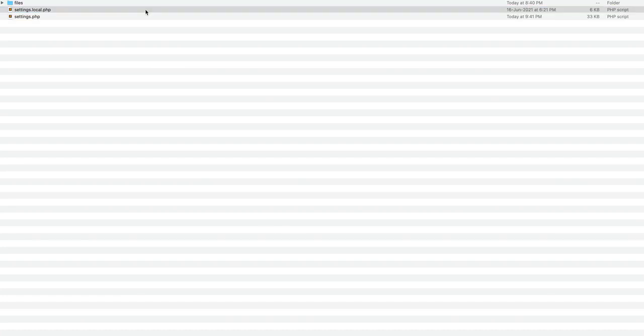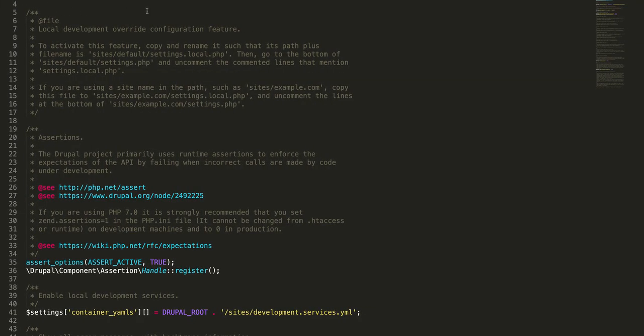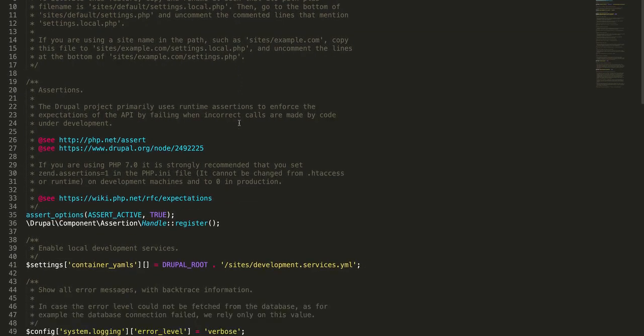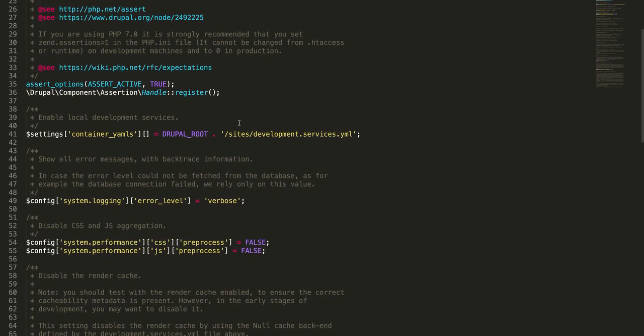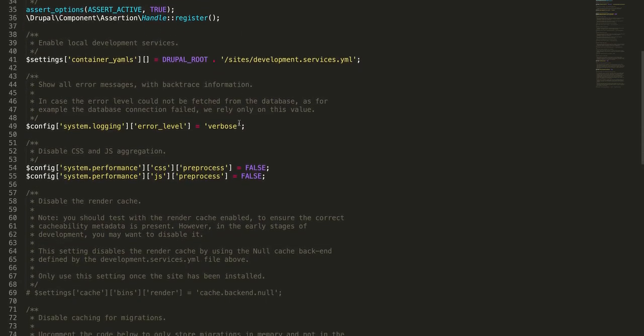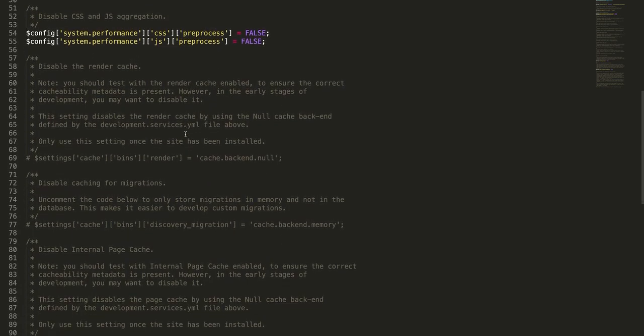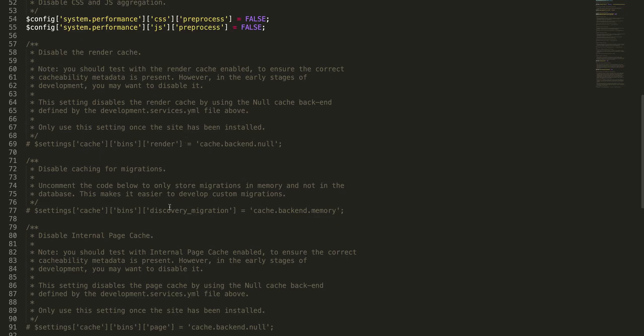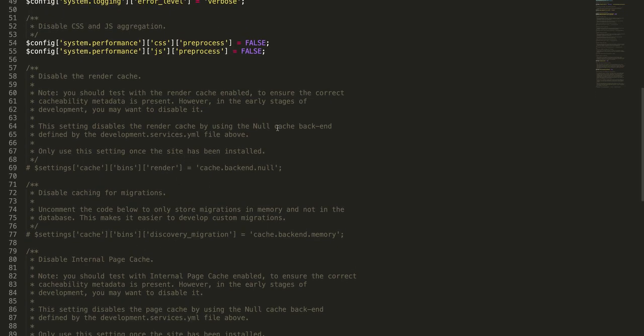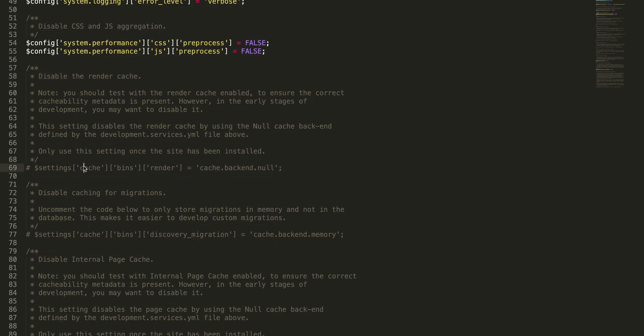Coming to the file, you'd have to uncomment certain things in order to disable the cache in the local environment. As the comment says here, 'disable render cache', uncomment this.